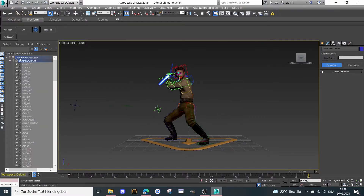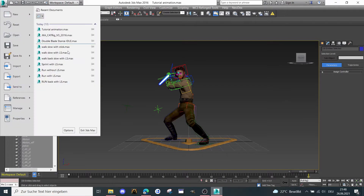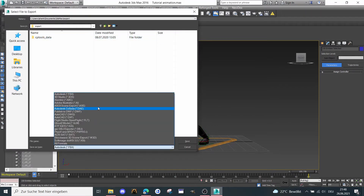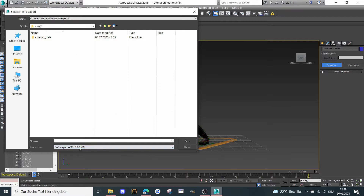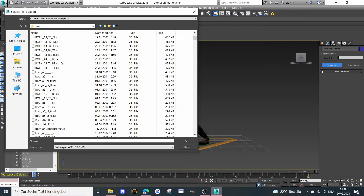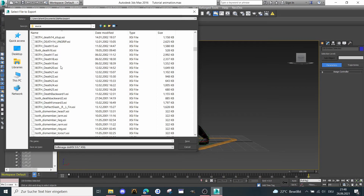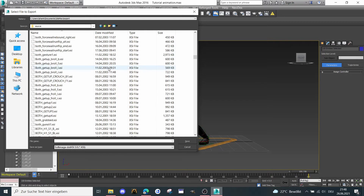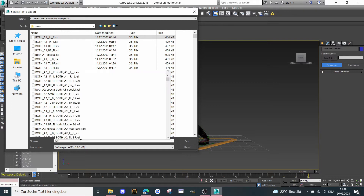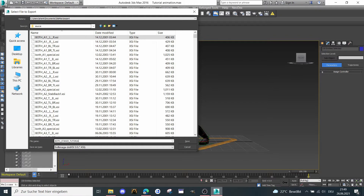You have now selected the whole thing we need for exporting. Just go to Export, Export Selected. You have to use the Softimage XSI exporter, and I'm going to export the animation directly into my source file as XSI. Make sure you write the filename — with Caps Lock on — as 'BOTH_STANS_TUTORIAL'.